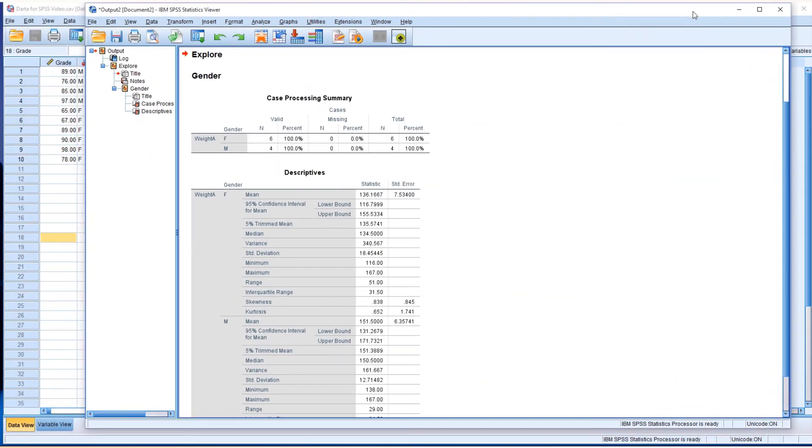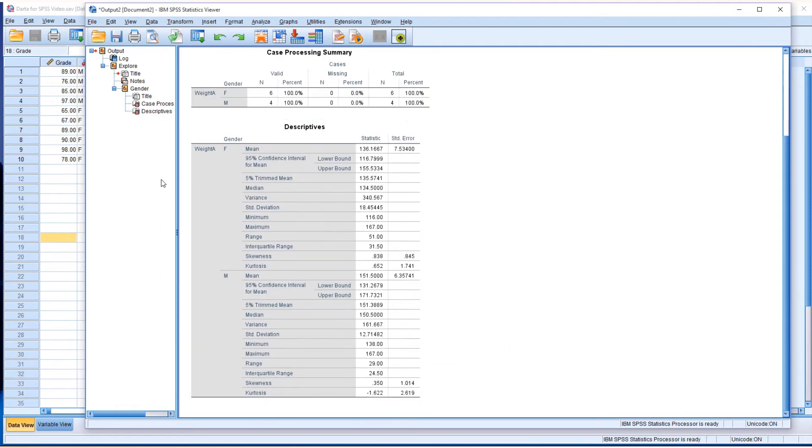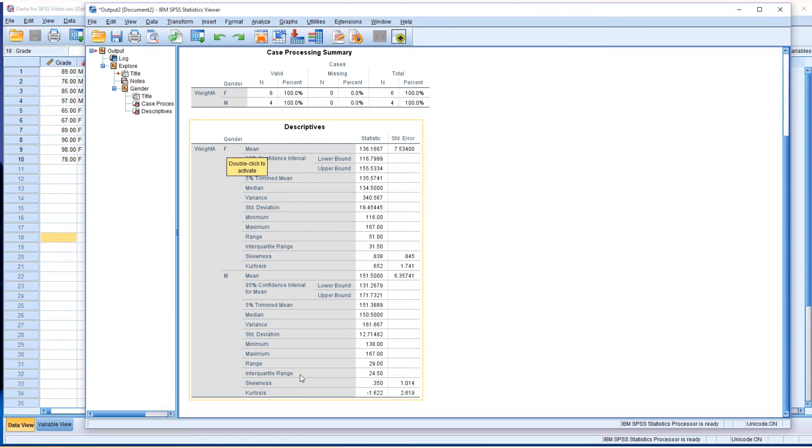We can see all the statistics and summary statistics as well. As you can see, weight A is sorted by gender with female results and male results separated. Here's the 95% confidence level.